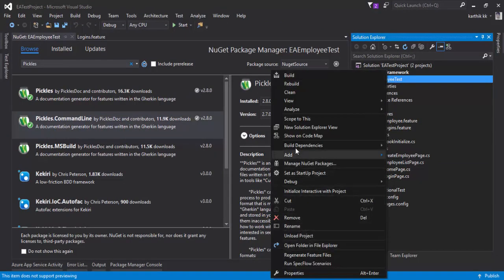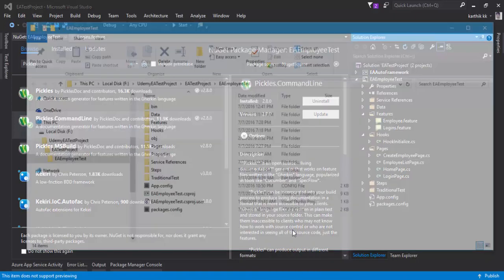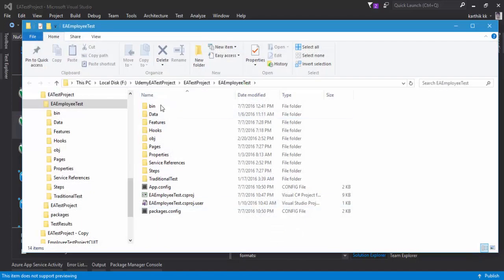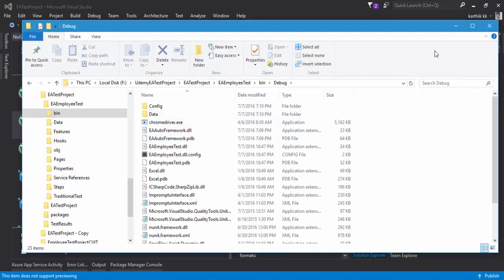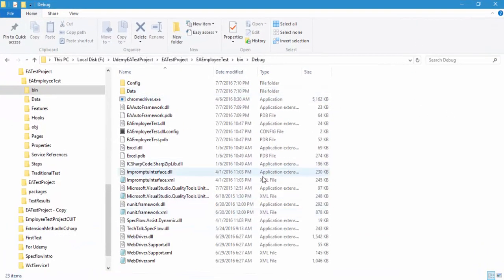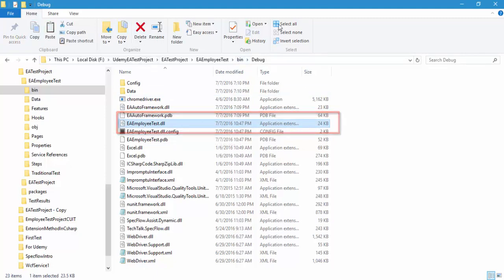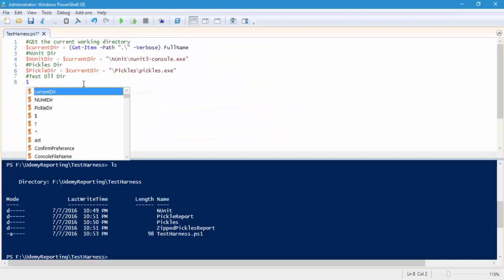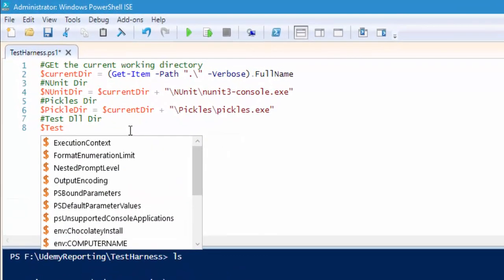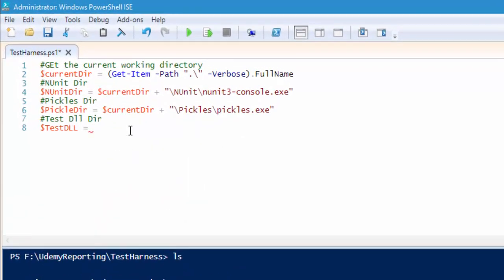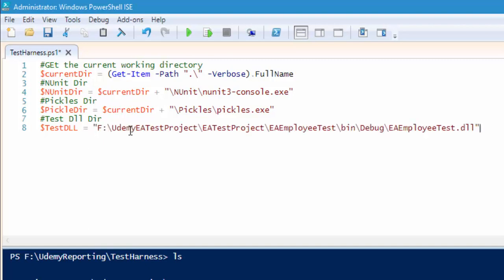If I go to the particular project using Open Folder in File Explorer and navigate to bin, debug — this is where our tests are actually sitting. You can see that our EA employee test DLL is responsible for holding all the tests. I'm going to copy this path and create a variable, paste it right here. This is going to be my EA employee test project's DLL.